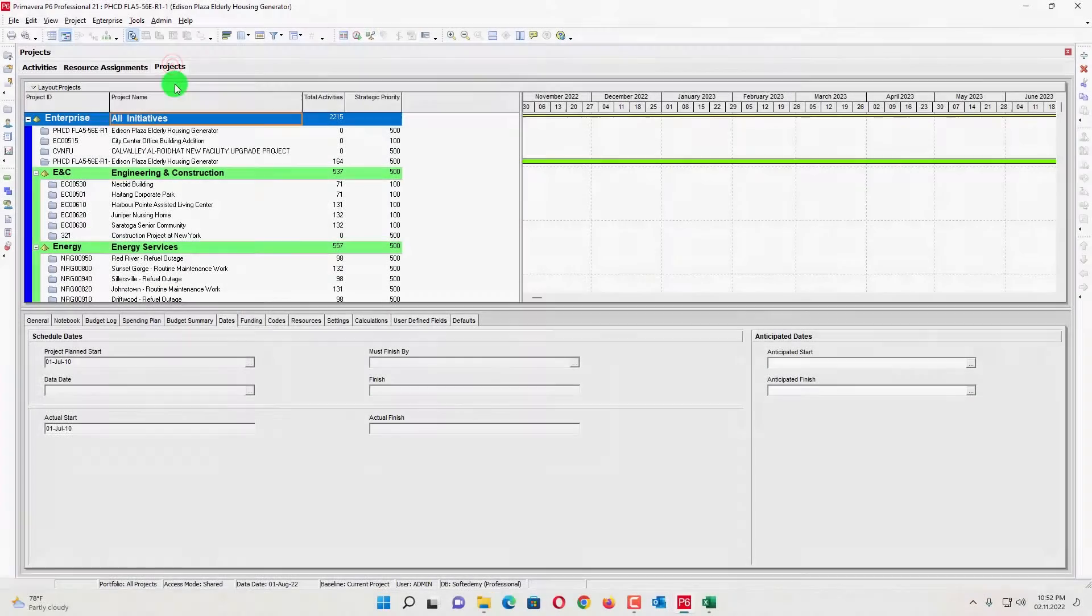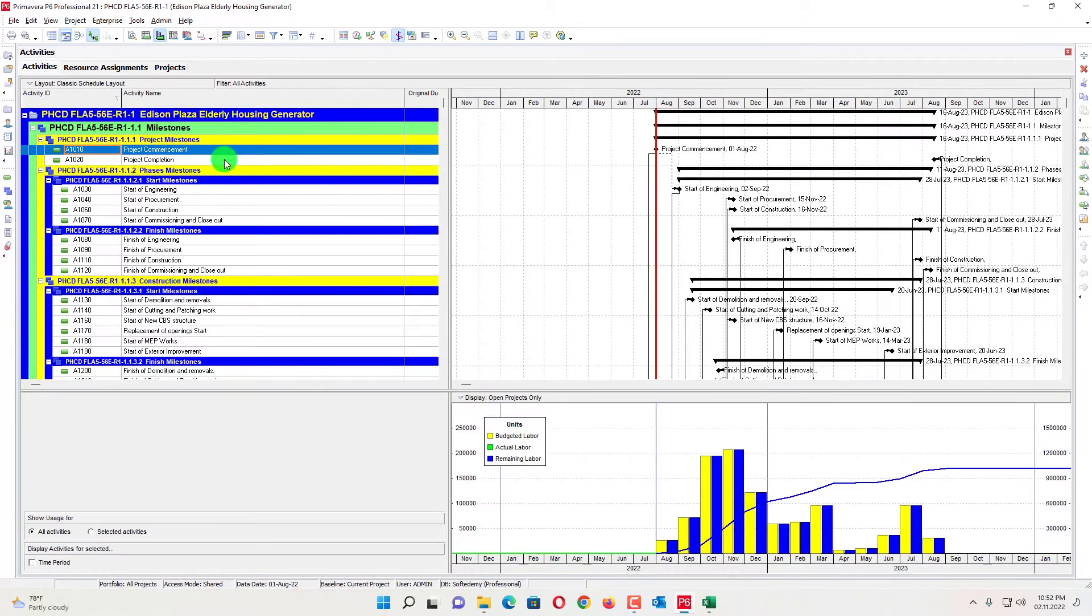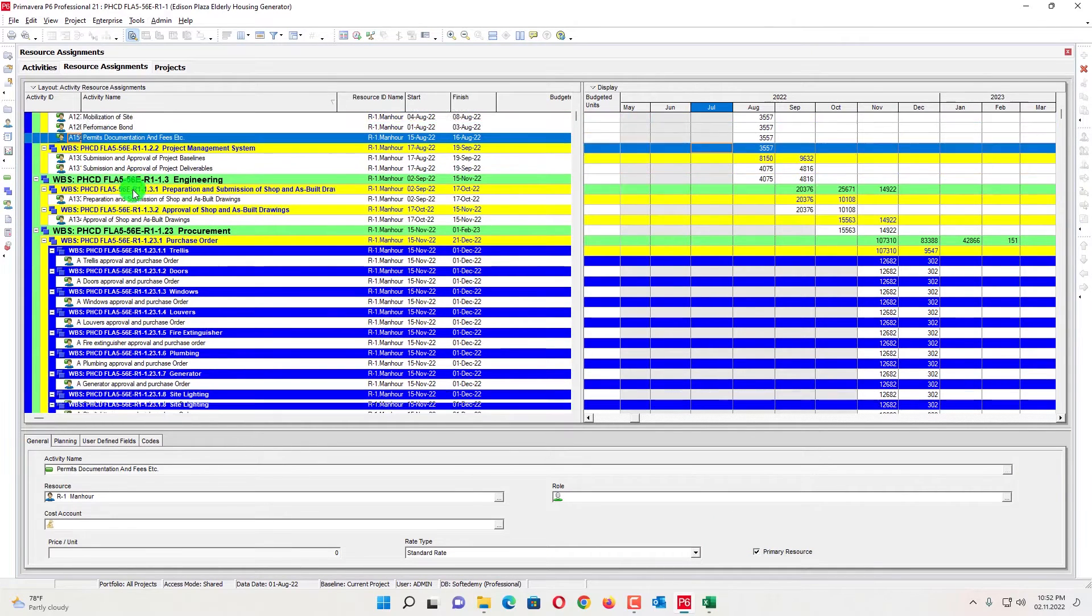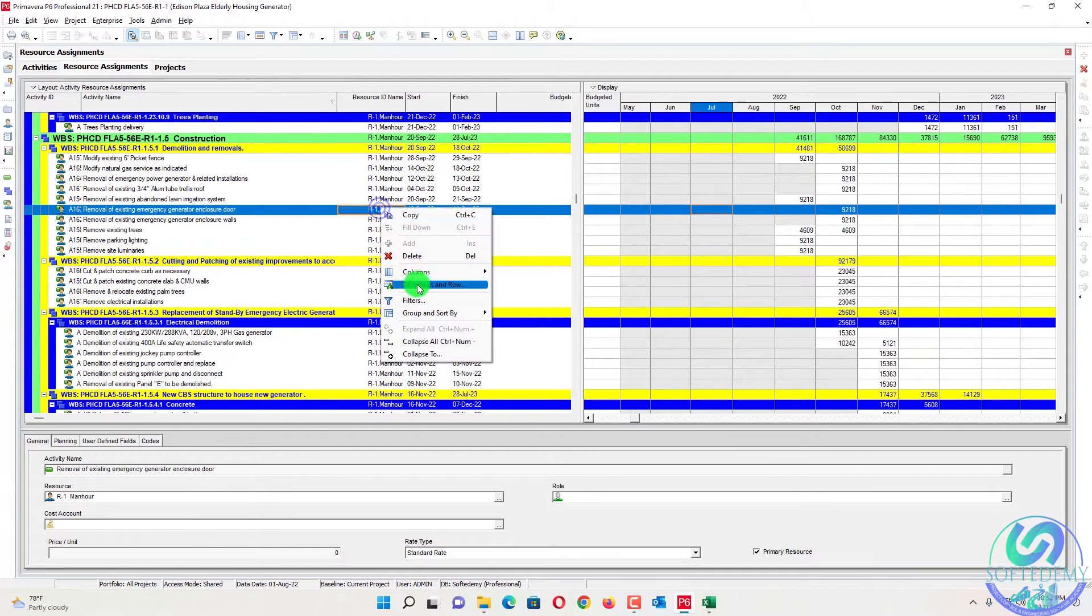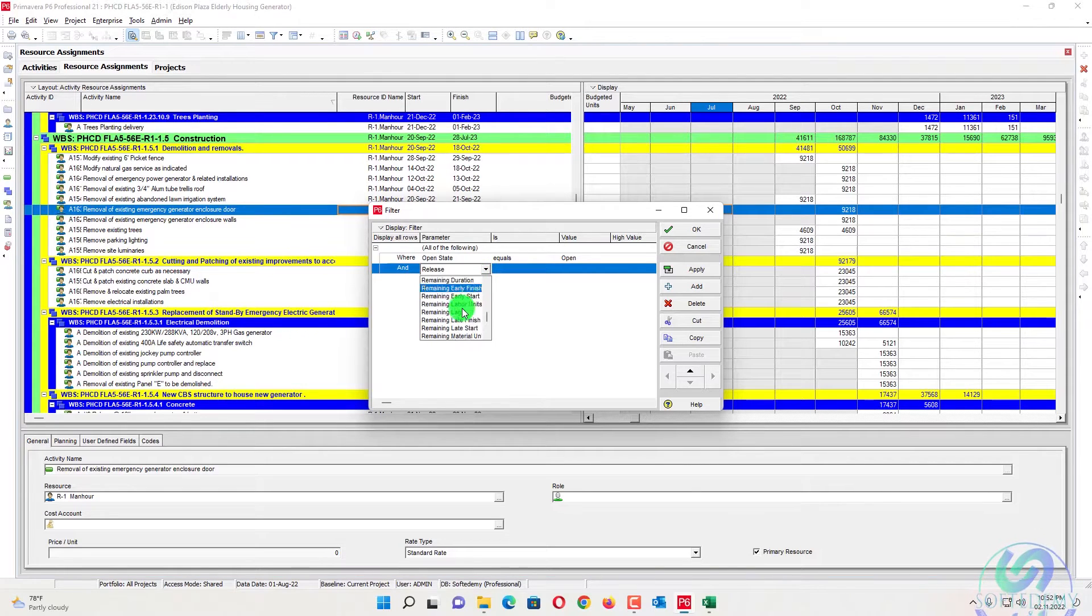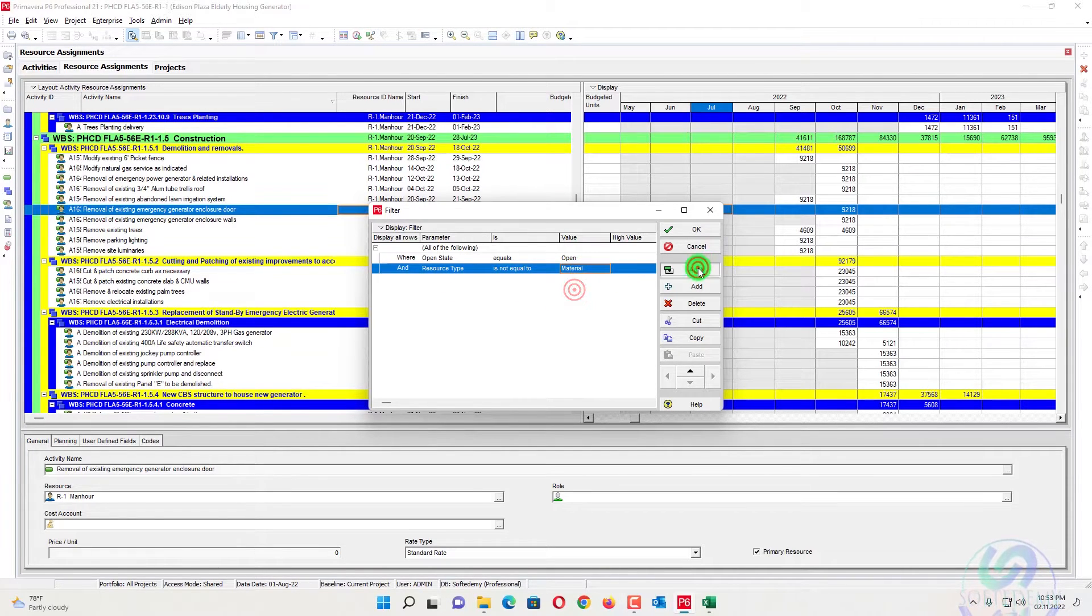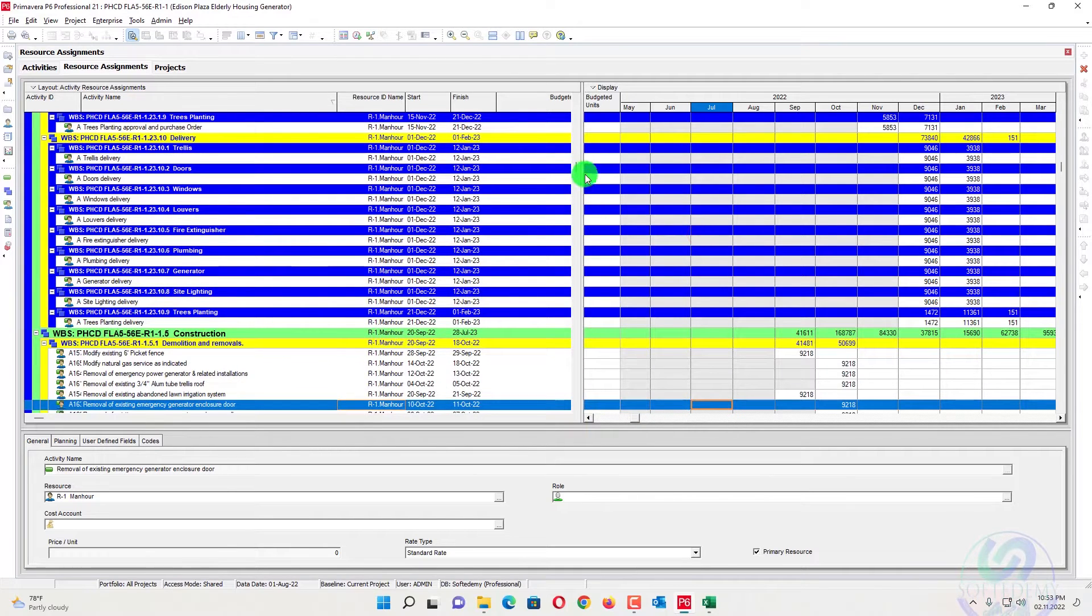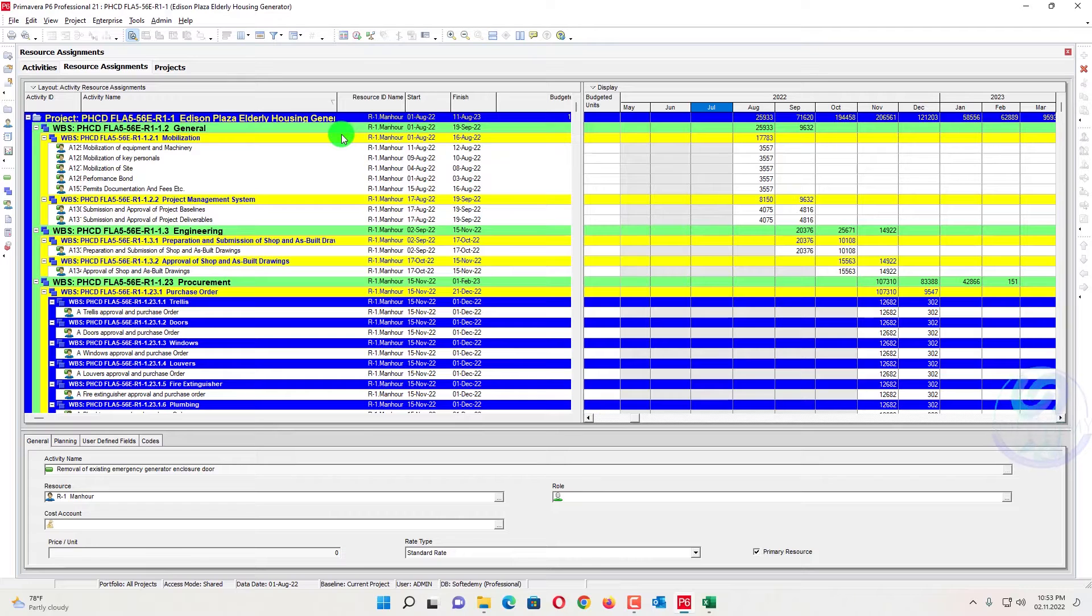So here we go, we will open a project that already has labor resources assigned. I will open resource assignment. You can see already assigned resources here. If you have any material resources assigned you can go here and create a filter, resource type is not equal to material. If you have any material resources assigned, all the resources will be filtered here. So only the man hours having labor will be displayed.